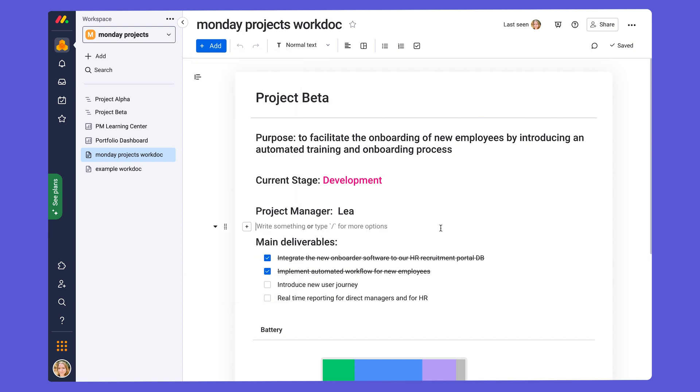The amazing thing about working from a WorkDoc is that multiple people can collaborate on it at the same time. However, it doesn't just end there. What sets Monday WorkDocs apart is that you can also bring your documents to life with real-time elements from your account, meaning you can embed monday.com boards and widgets directly into the WorkDocs.